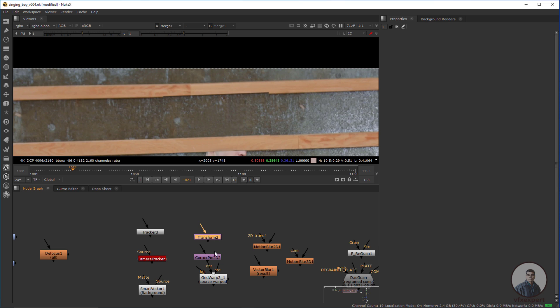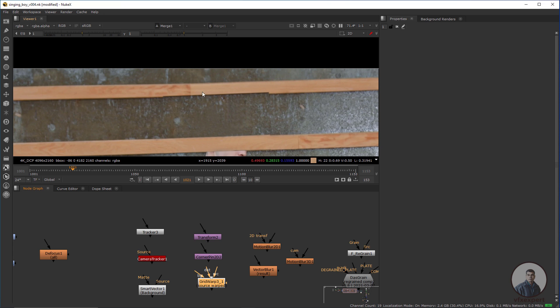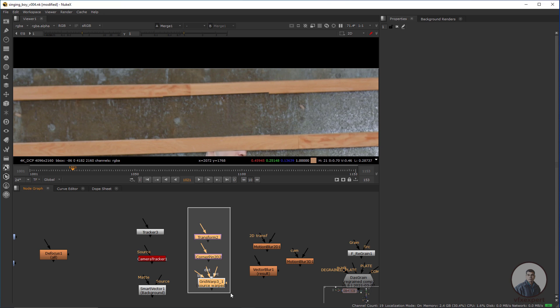For manual matching we need three nodes: Transform — with Transform we can match rotation, position, and scale. Corner Pin — with Corner Pin we can match perspective. And Grid Warp — with Grid Warp we can match the inside area. These three nodes are very important for a paint prep artist when matching your clean plate with your original plate.